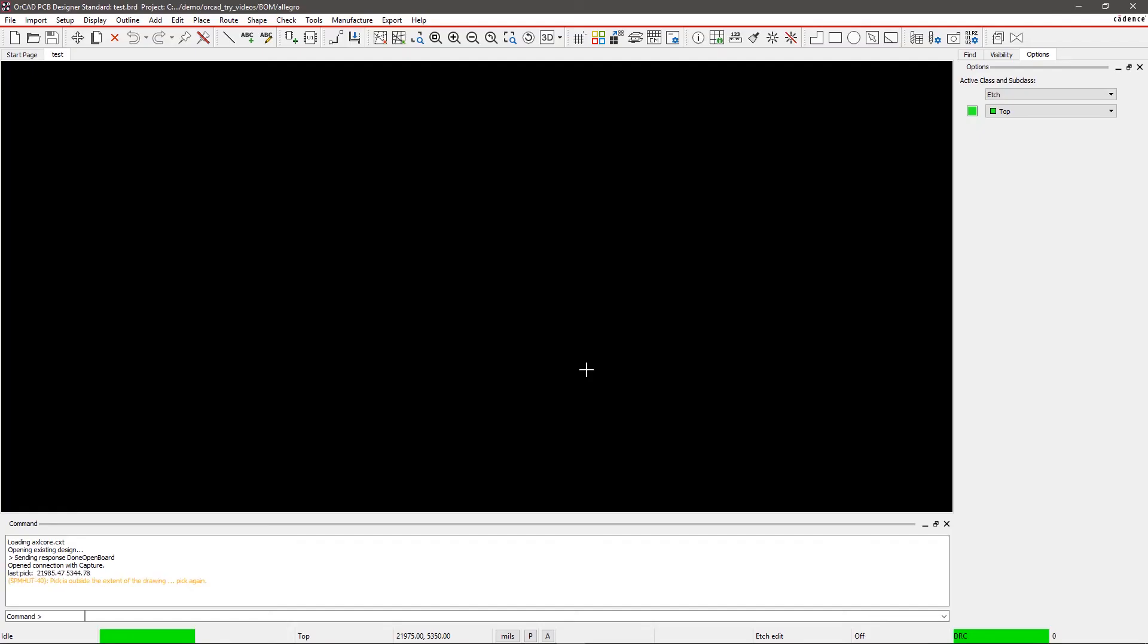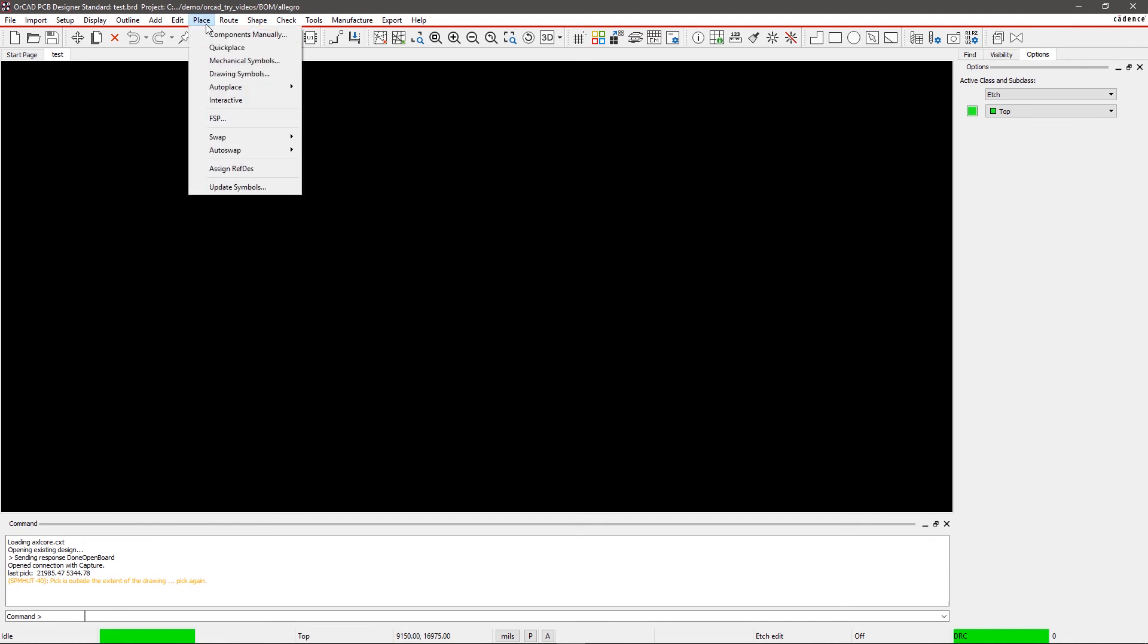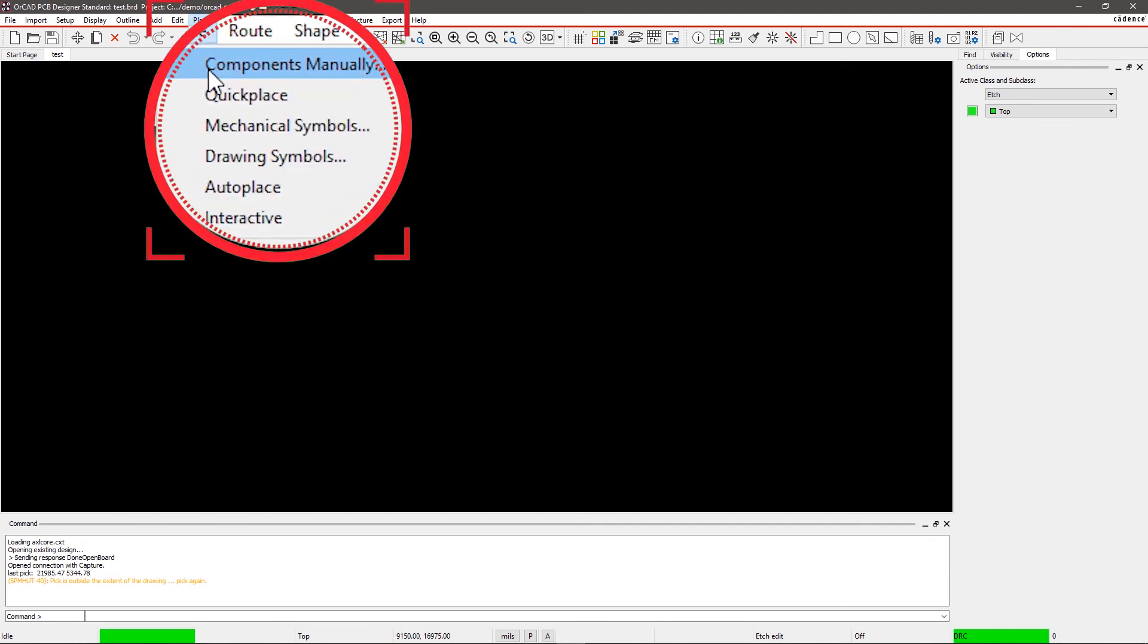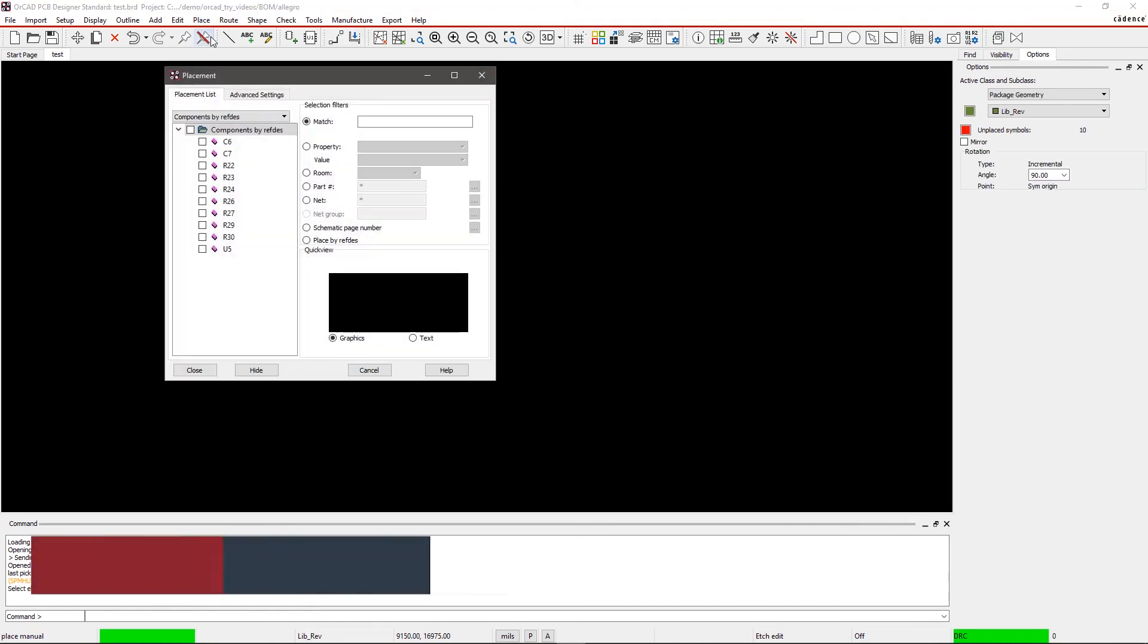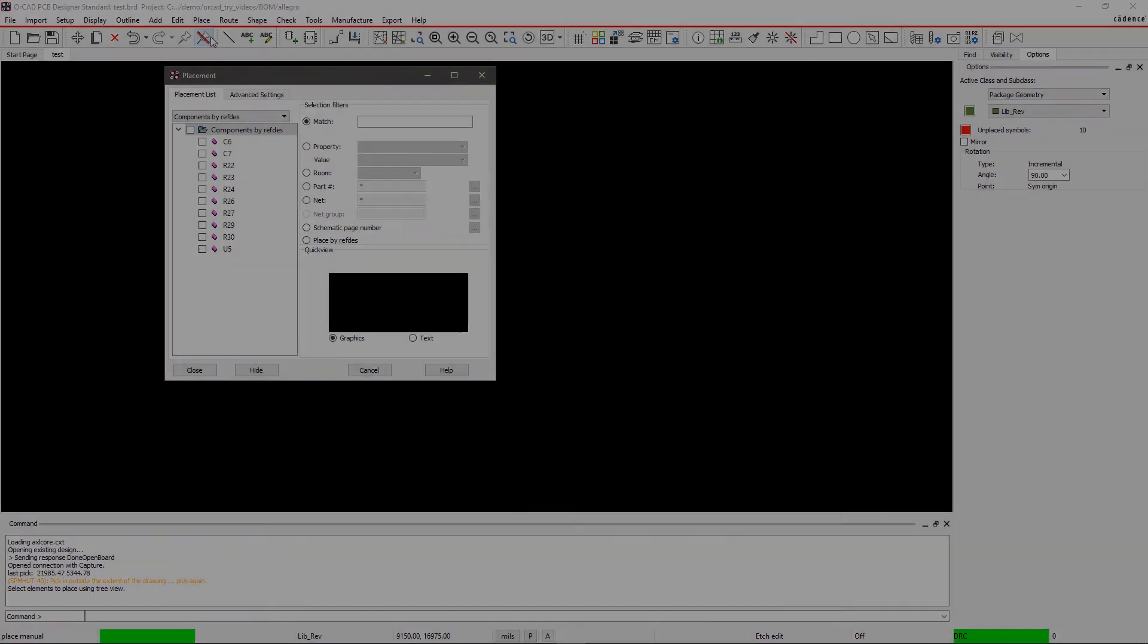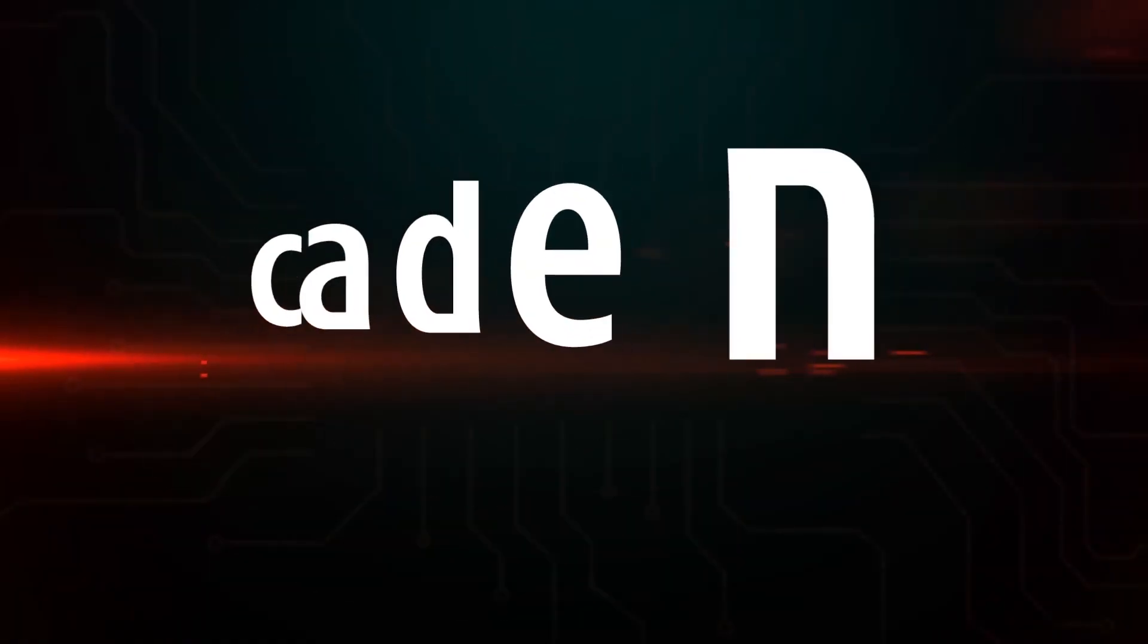This opens up a new canvas within the PCB editor. Go to Place in the menu and select Components Manually. Here, you will see all the symbols that were generated from the netlist. With these simple steps, you can easily generate the BOM and transfer the netlist from your schematic capture environment.